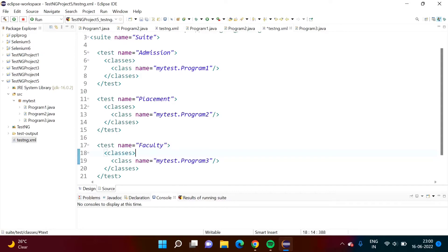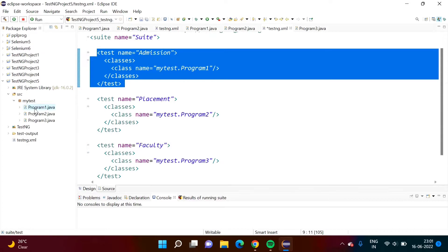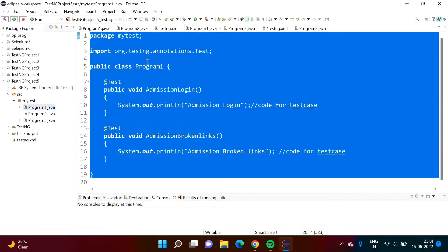We can include or exclude any method — that is, any test case. We have seen this example in the last video. This module is running test cases from Program1.java. Here, 'mytest' is the package name and 'program1' is the class name.